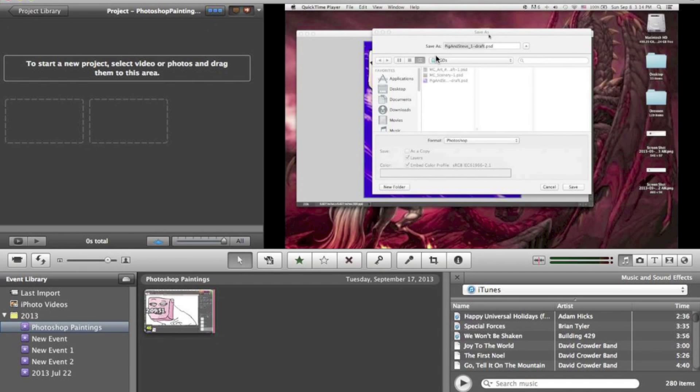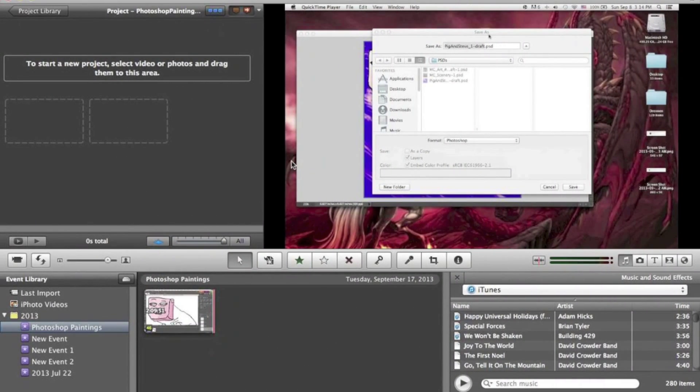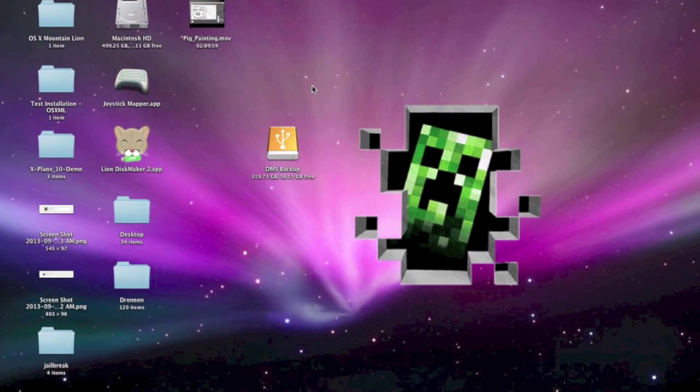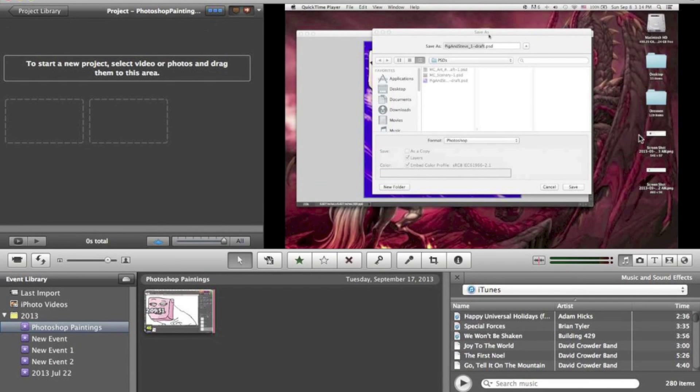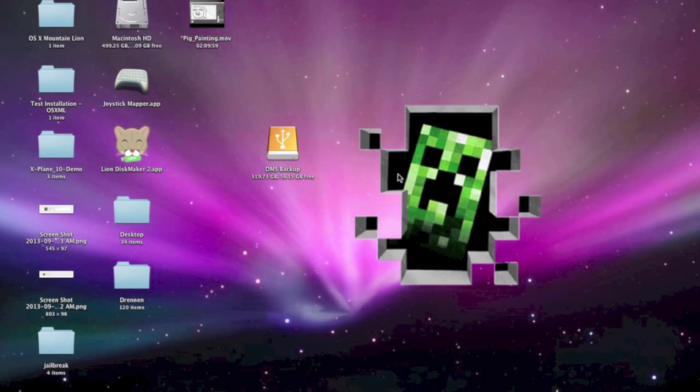And what that means is it reads what it's trying to import and then it writes it. So pretty much it's looking at the video, if that's what you're reading and writing. It takes that video, looks at it, and then writes it into here. That's pretty much what read and write means in this instance.